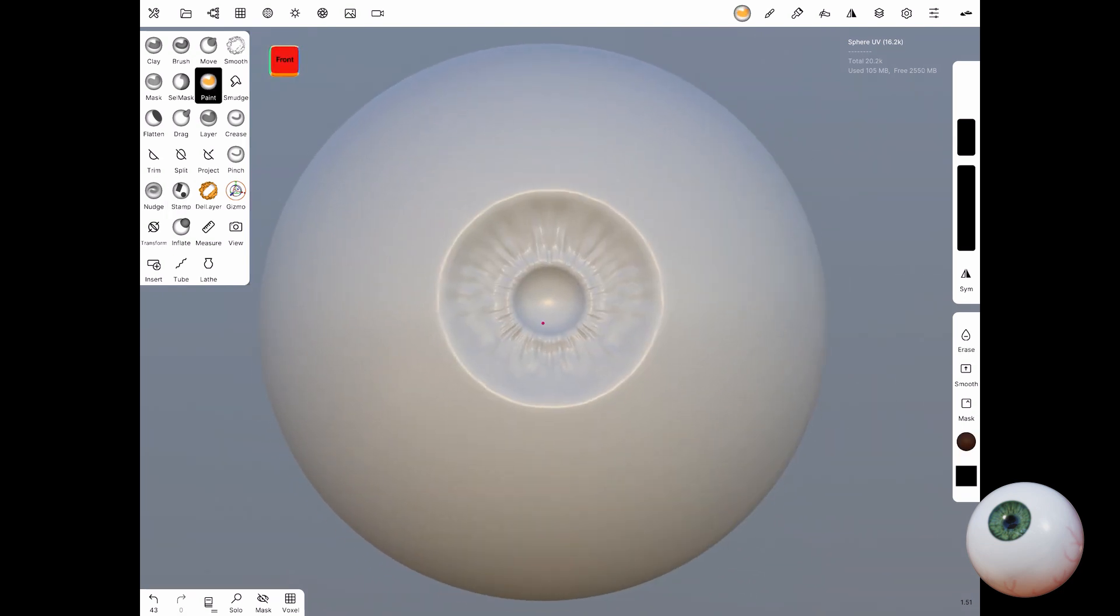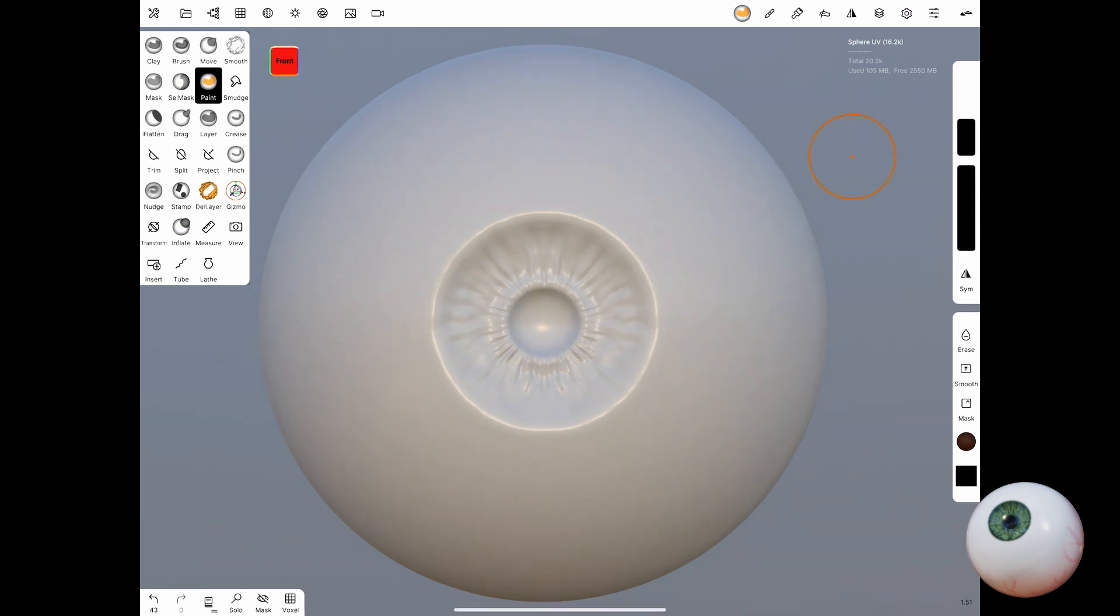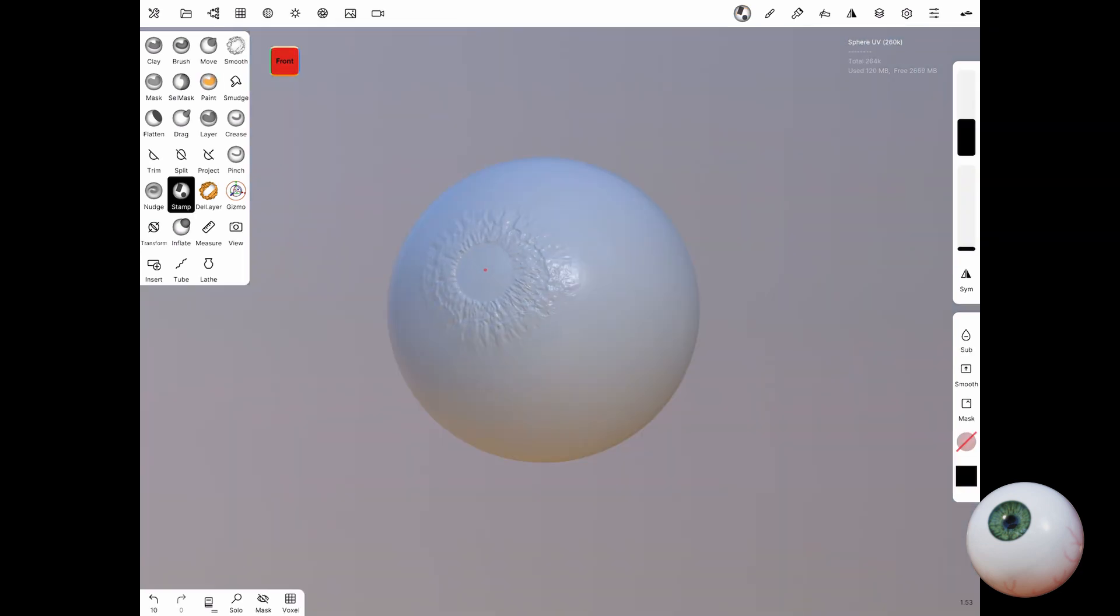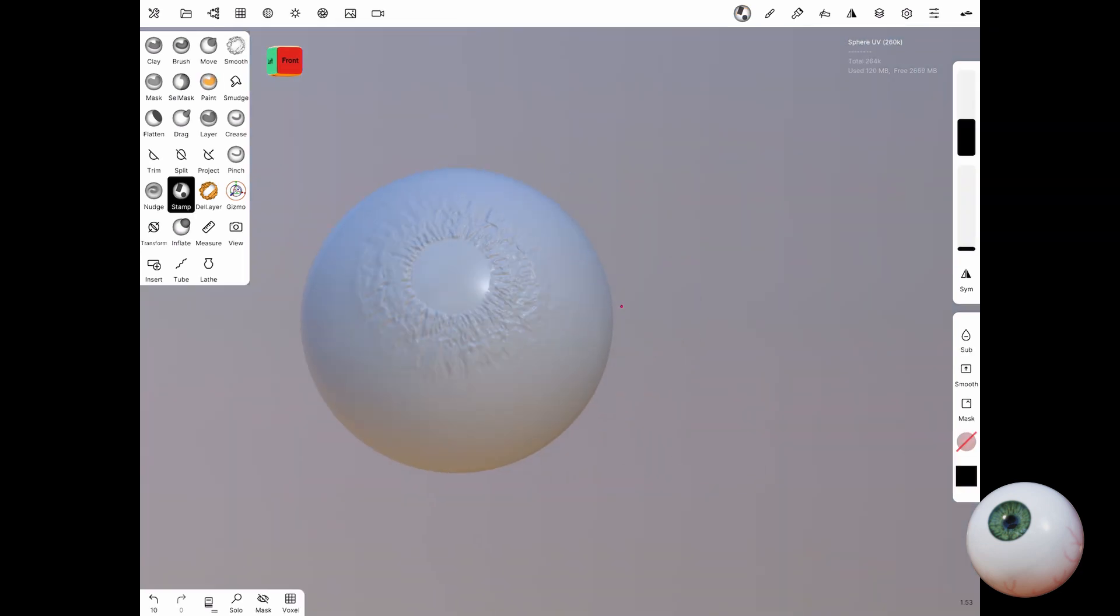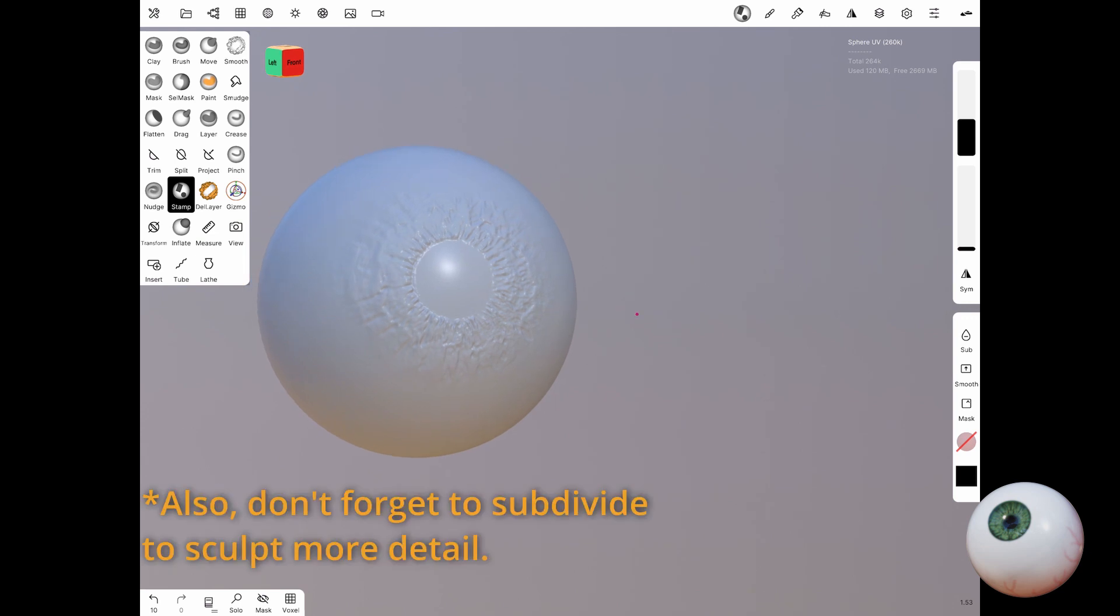If you'd like me to explain a little bit more about alphas in a future video, let me know in the comments below. Remember to lower the intensity of the stamp tool to get similar results like me. Once you're satisfied with that, then move on to painting.